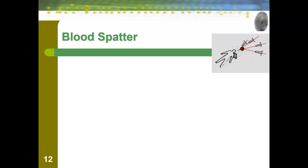In this video, we're going to be talking about blood spatter. I said spatter and not splatter because the name is blood spatter, and it's a great way to tell that a TV program didn't do their research when you hear someone say splatter.